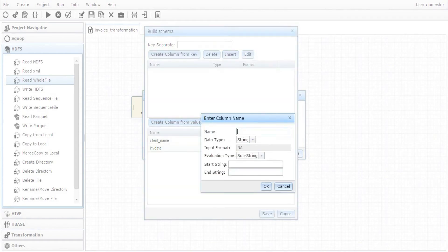Amount due is placed right after the upon receipt text and before the text notes.